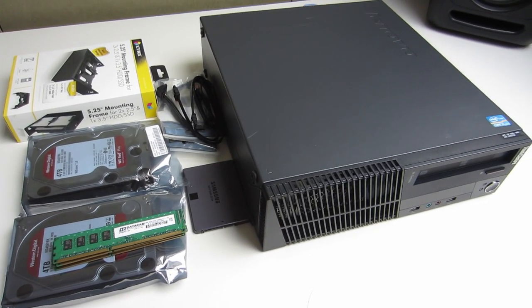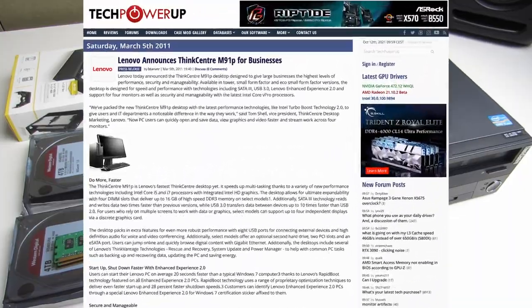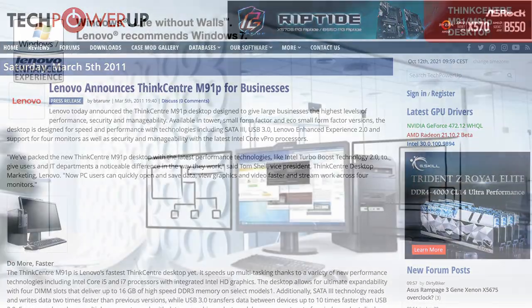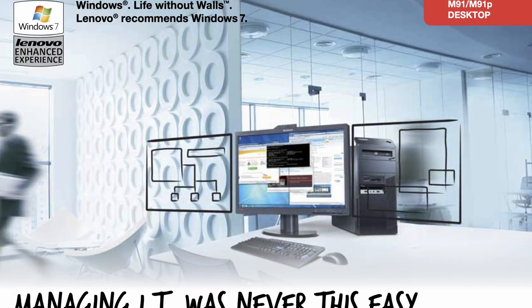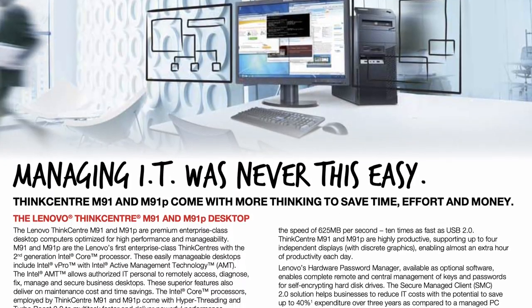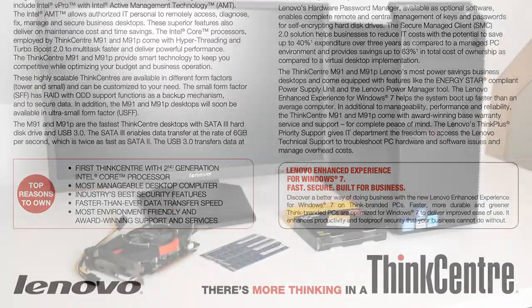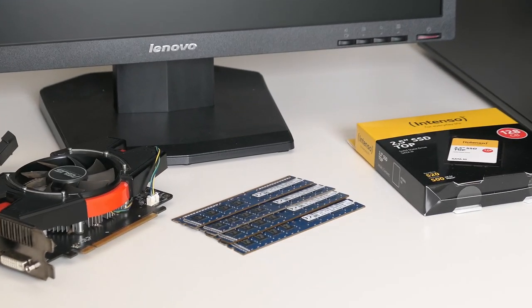The Lenovo M91P dates back to summer mid 2011 and was clearly targeted towards business users. Nothing too fancy here. Nevertheless, even today, with a RAM upgrade and an SSD, it's not a huge punishment using it.